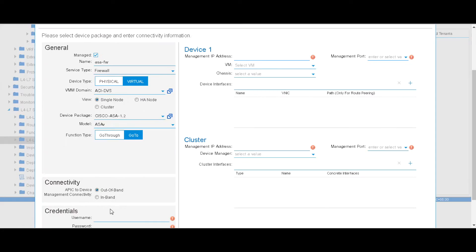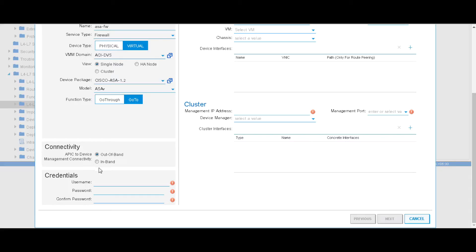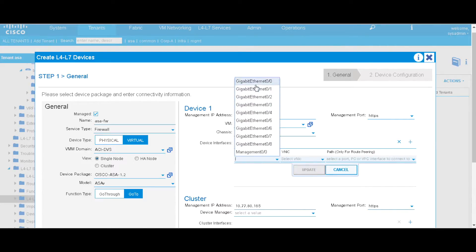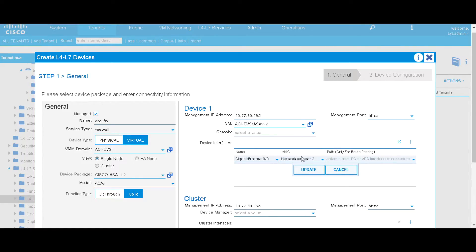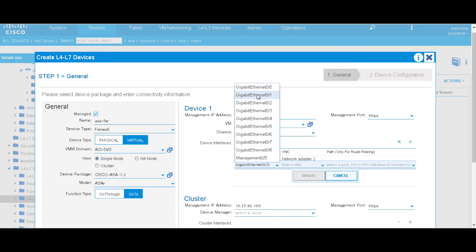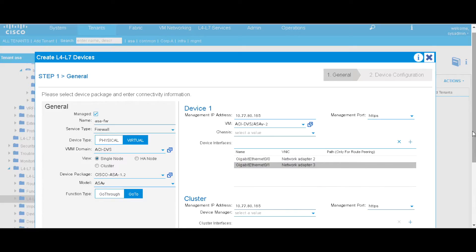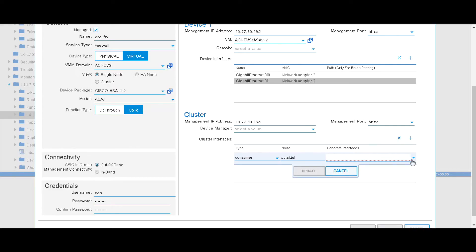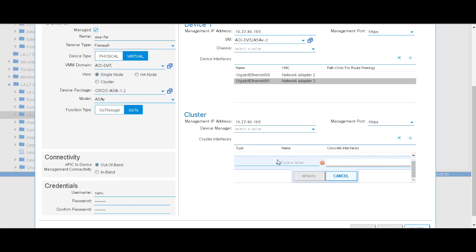We'll connect to the ASAV from the APIC on the out-of-band management IP using the configured password. We'll add interfaces: GigabitEthernet 0/0 is part of network adapter 2, and GigabitEthernet 0/1 is network adapter 3 (remember network adapter 1 is the management network). We'll also create cluster interfaces: consumer mapped to outside on 0/0, and provider mapped to inside.